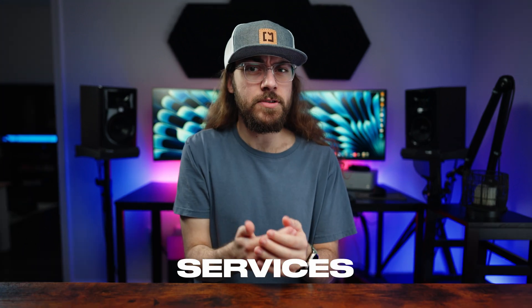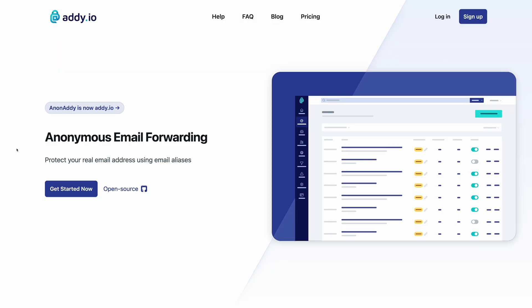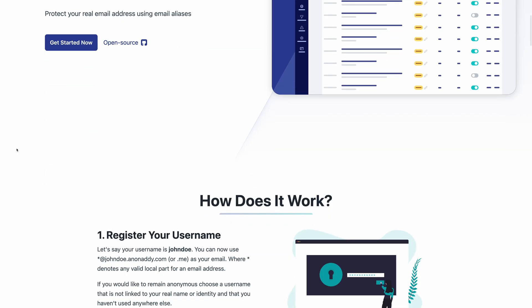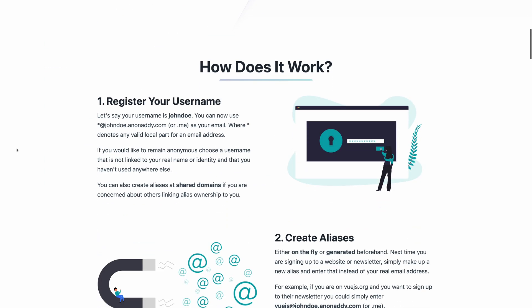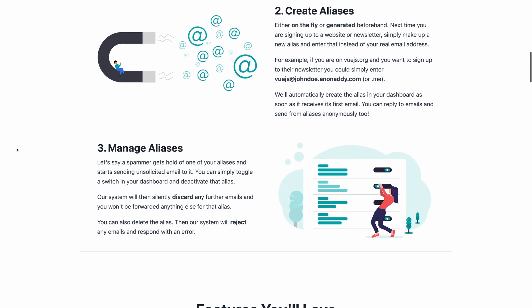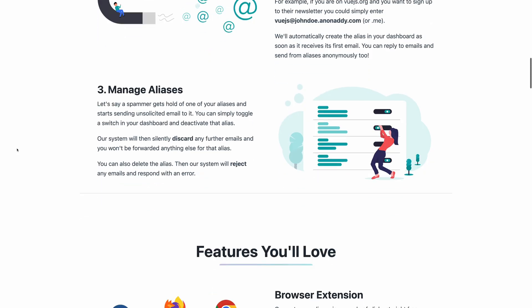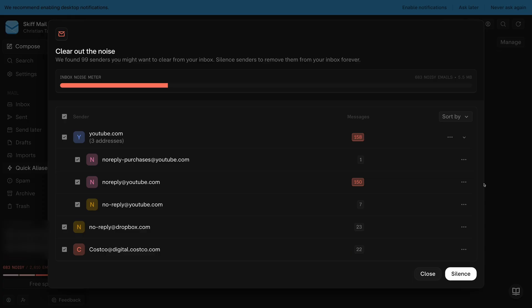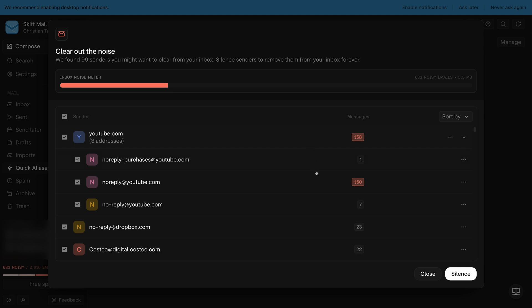So it's clear that using an email alias has many advantages, but which service should you use to accomplish this? There are quite a few options for this. You can use a dedicated email alias service like adi.io or Firefox Relay, or you can take advantage of email alias solutions built into products like password managers or email providers.